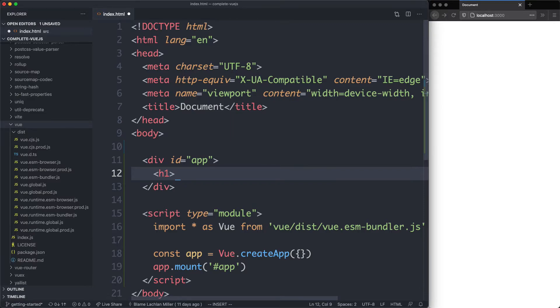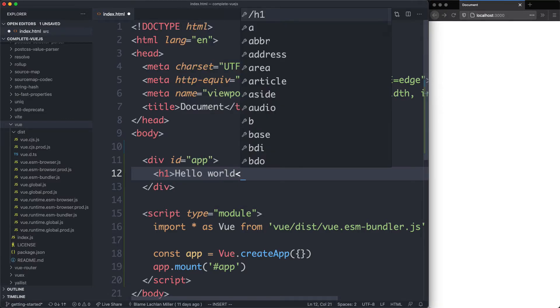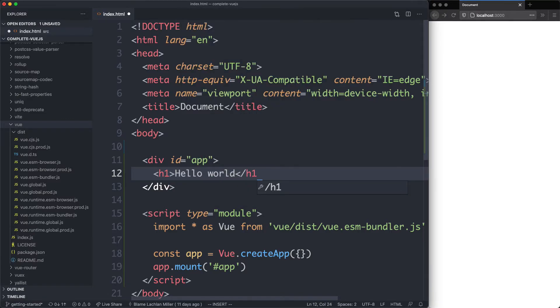Just to get something working, I'm going to have an H1 and just say hello world. And with a bit of luck, this is going to show up when I save the page. And there it is.